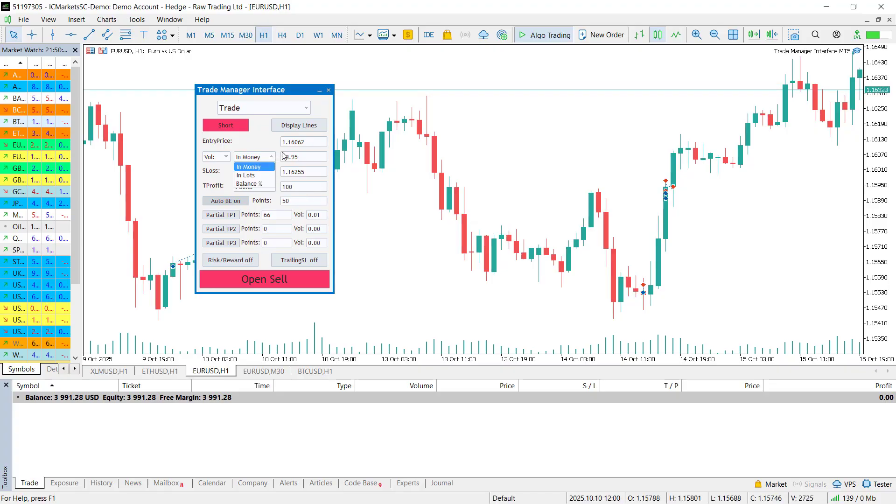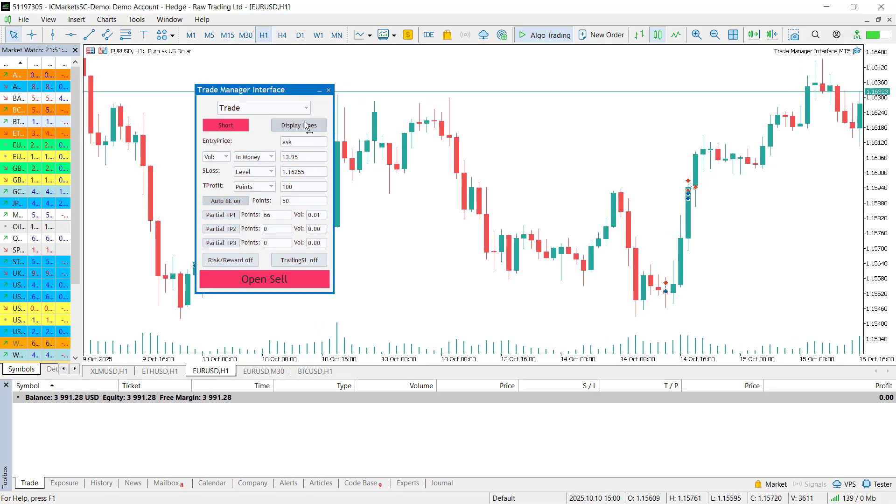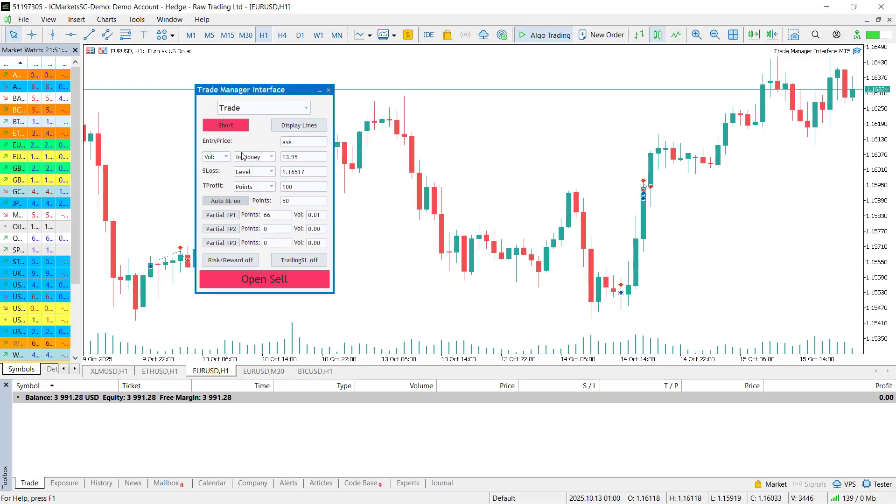Next, there is the entry price. You can type in any price you want or simply use ask or bid for a market order. Then comes the volume selection. Here you can choose how to define your trade size: by volume, risk or gain.